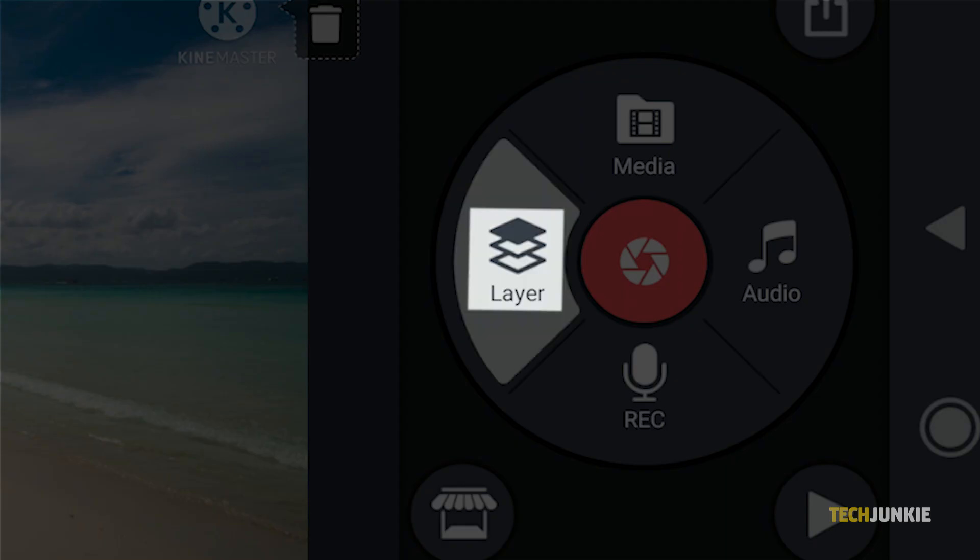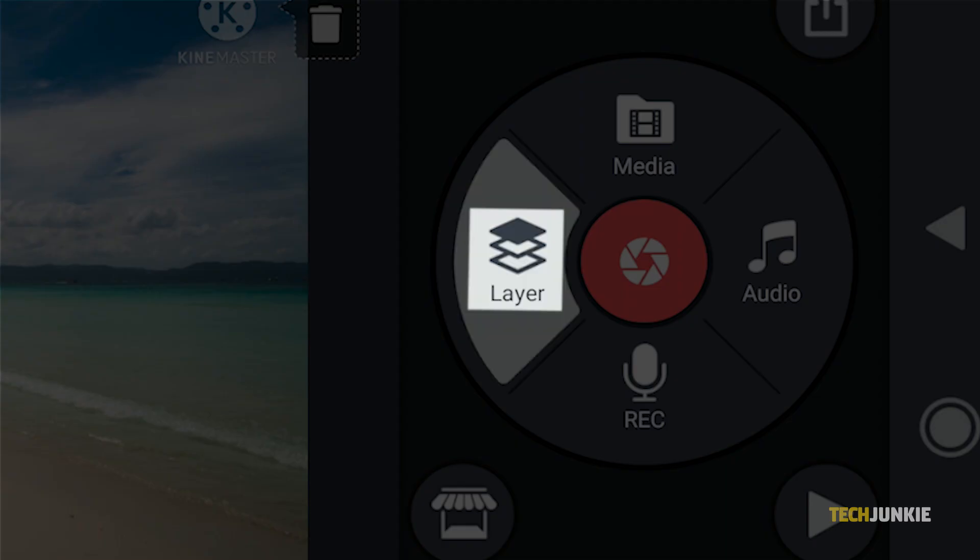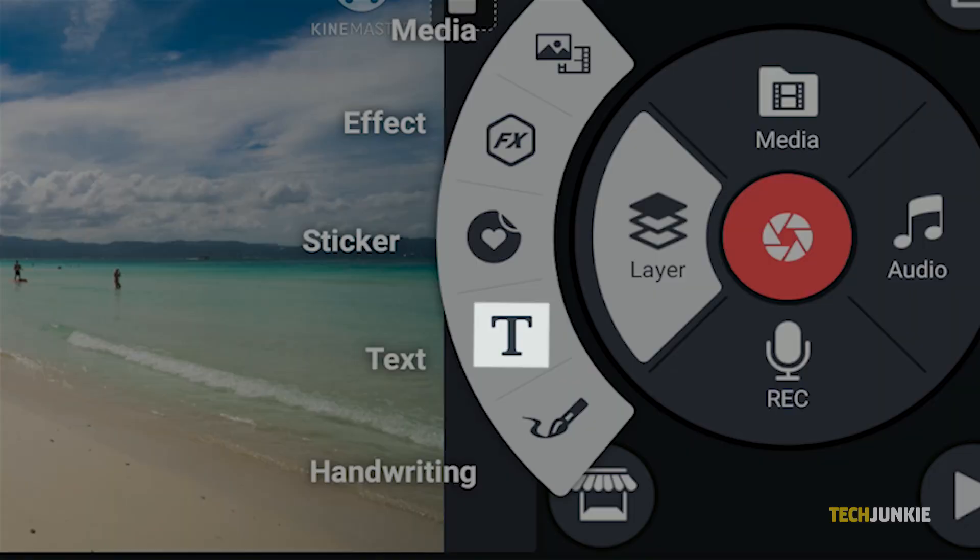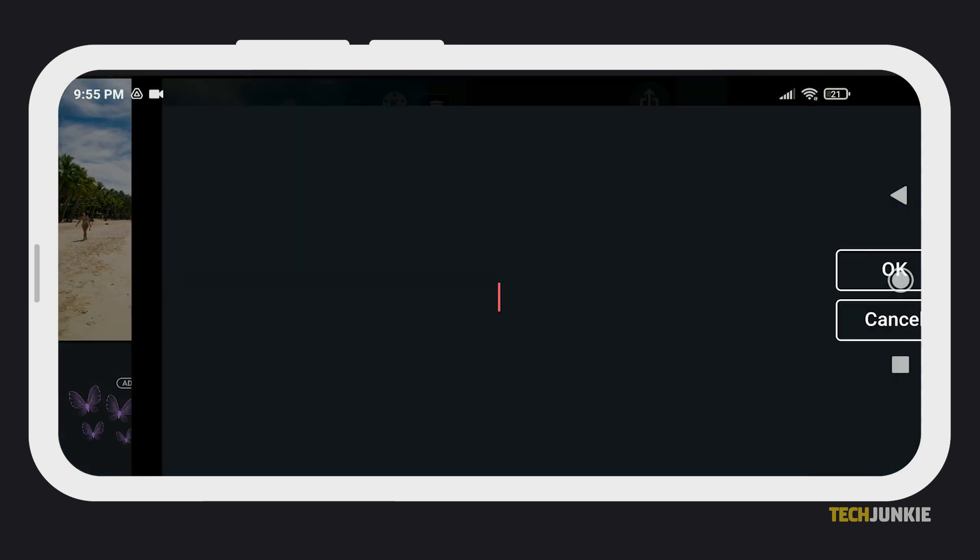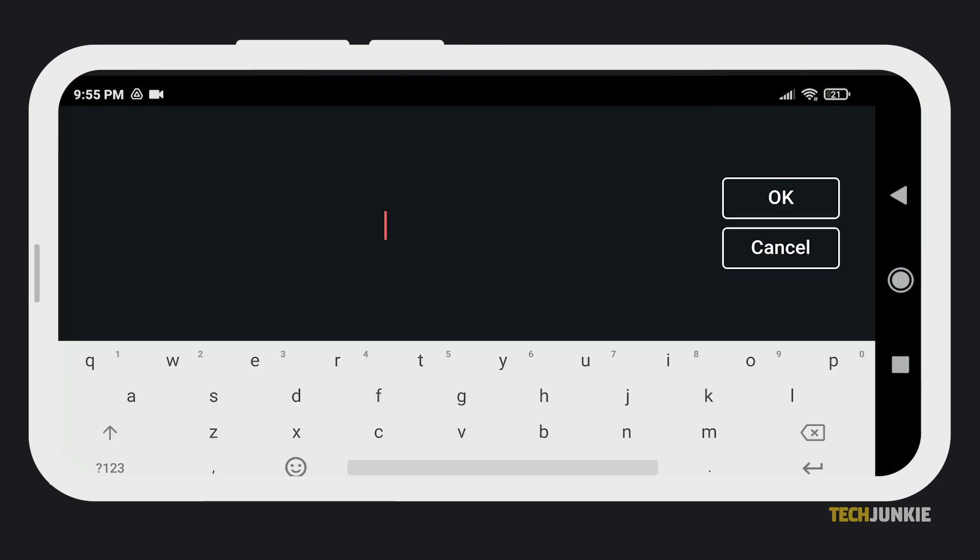Next, tap Layer, then select Text from the options. Type in your text or caption, and once you're done, tap OK.